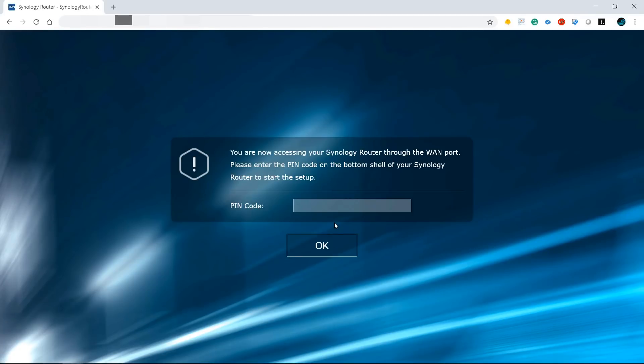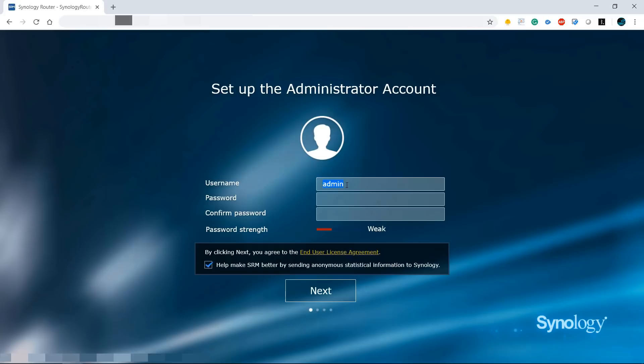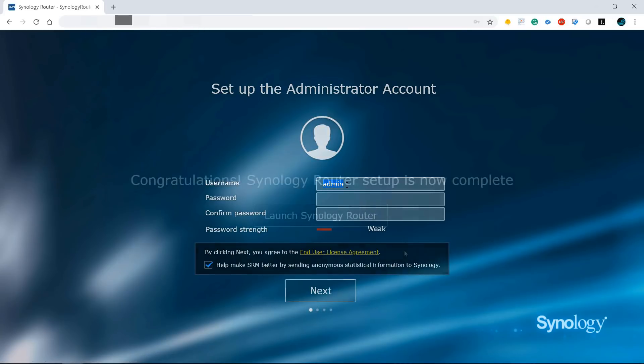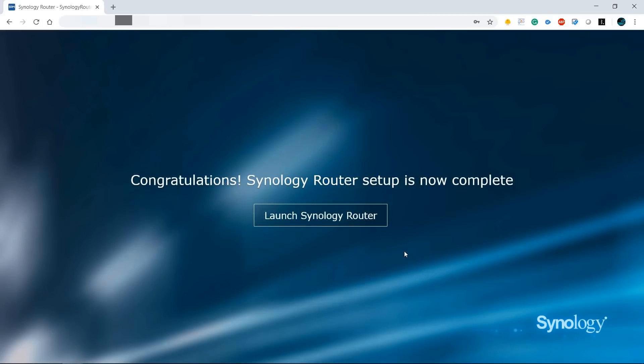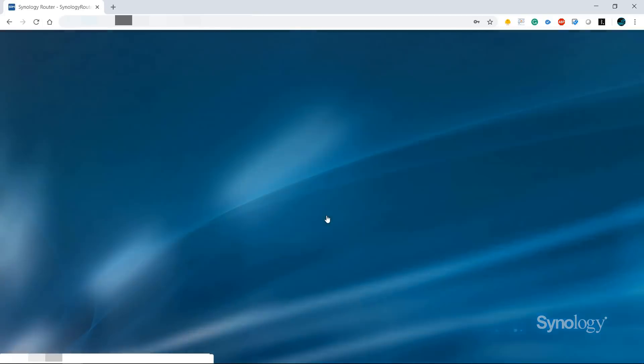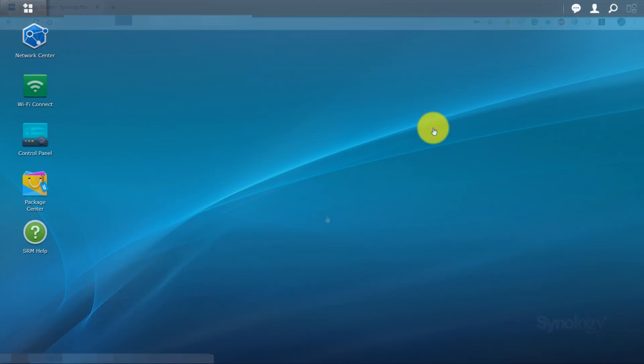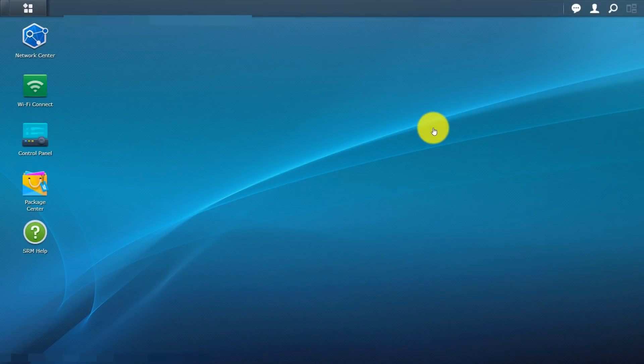You are now accessing Synology Router with the WAN port. Please enter a pin code on the bottom shell of your Synology Router to start the setup. Username is set to admin by default. So I recommend go ahead and change that as soon as possible. Alright so congratulations your router setup is now complete. So launch the router. After three or four updates we're back in SRM or Synology Router Management.